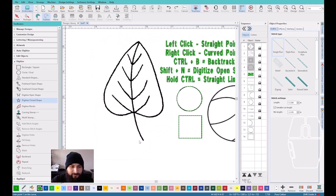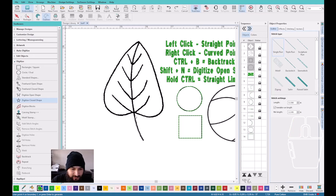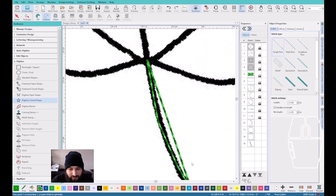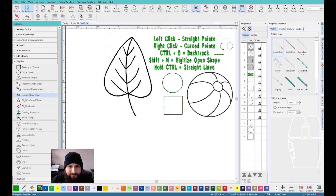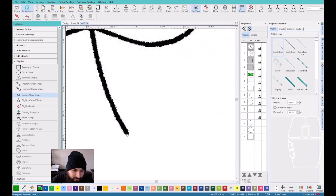Now we're going to do this leaf. Since it has many points that are not going to be closed, we're going to just use digitize open shape. Because if we use digitize closed shape and were doing the lines, if I were to stop right here and press enter, it would have gone back to where we started. So that would be the incorrect tool. We're going to use digitize open shape — remember, left click is to make straight points, right click is to make curve points. I'm just going to left click it and when it starts making curves, I'm going to right click it.